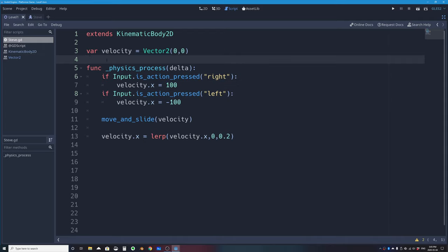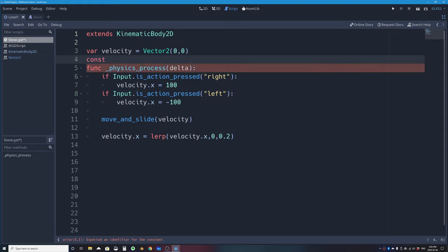A constant is similar to a variable — it's a named piece of stored data — but unlike a variable it cannot change during the game. You set it before the game runs and it stays fixed. For example, coin count would be a variable (it changes), but movement speed is a constant. I'll declare: const SPEED = 180.